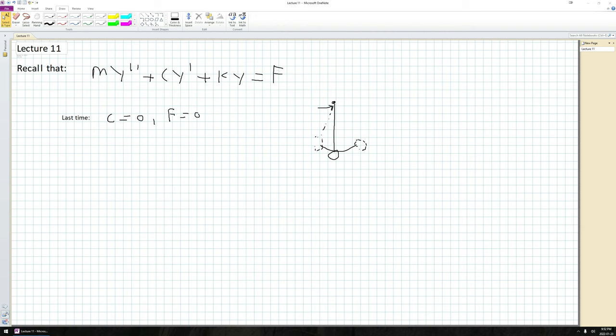Other examples could be a spring oscillating back and forth, or a quartz crystal with no forcing terms. In practice, c will generally not be zero, and in most applications f is also not going to be exactly equal to zero.